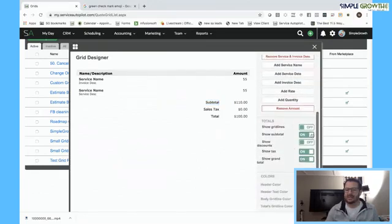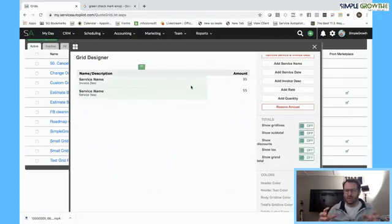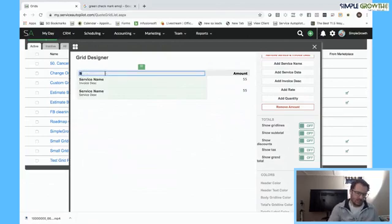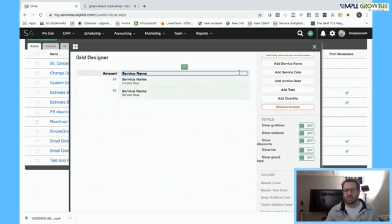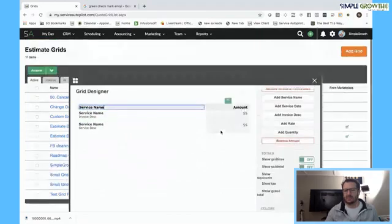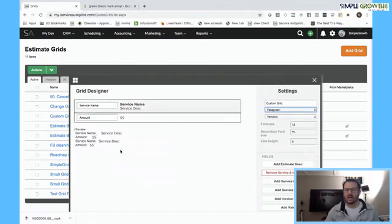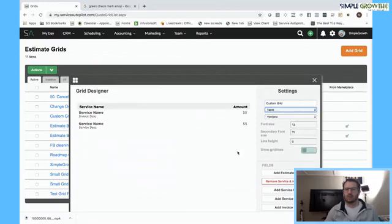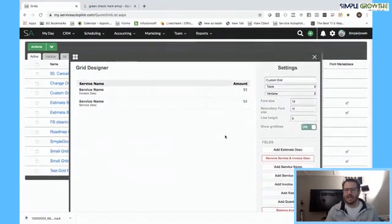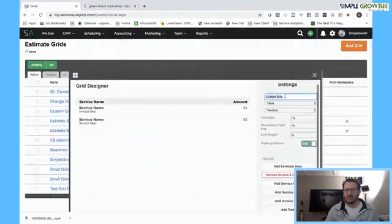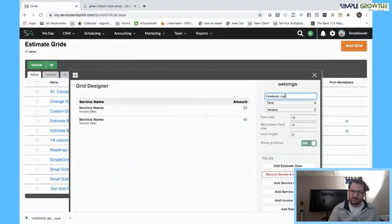I'm going to scroll down and toggle those off, so all we have is basically this main grid. We can type in here and change this to 'service name' — it's totally customizable. It's drag and drop so we can change the order as well. In the custom grid, we can go in where it says 'table' and also make this a paragraph if you want it to look different. In this example, we're going to use the actual grid layout and show the grid lines. Then I'm going to label it 'Facebook live sample' and scroll down and hit save.